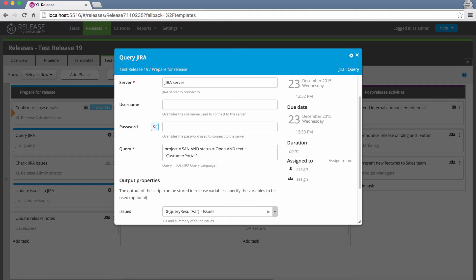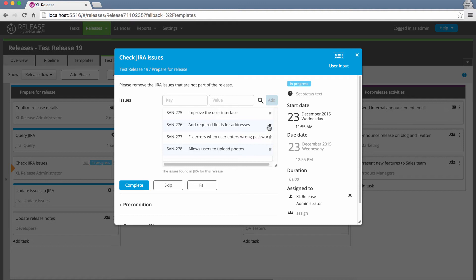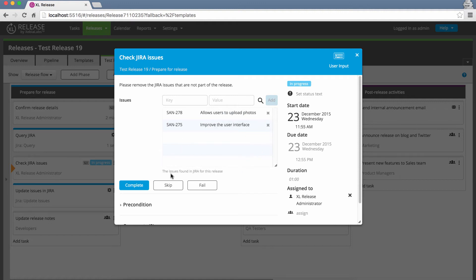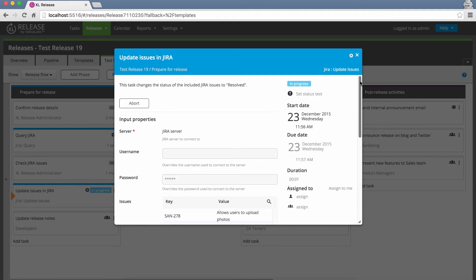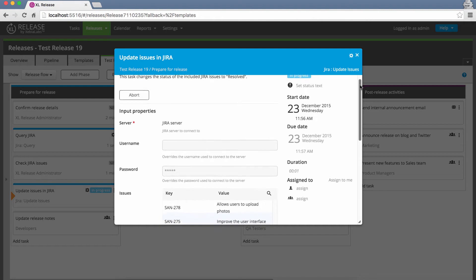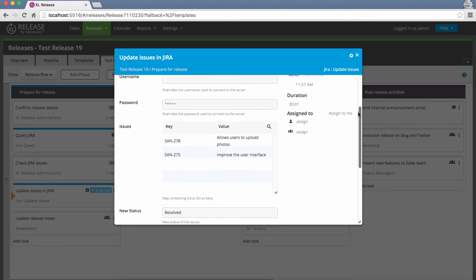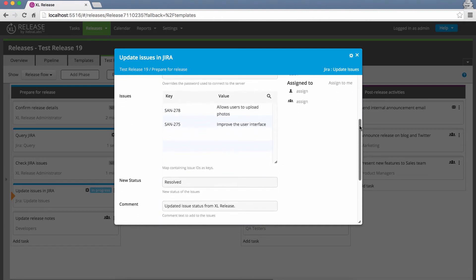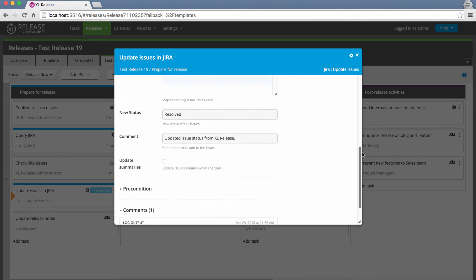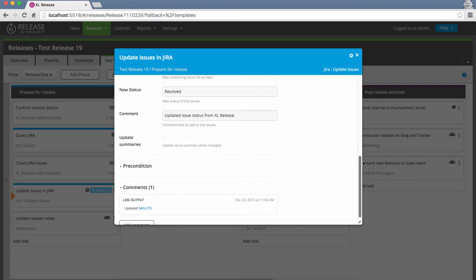Using release variables and new Jira task types, you can query a Jira server to see which issues are open, bring that list into XL Release and choose the issues that you want to work with, update them as needed, and then send the updates back to Jira to ensure that your issue tracking and change management stay up to date as your release progresses.